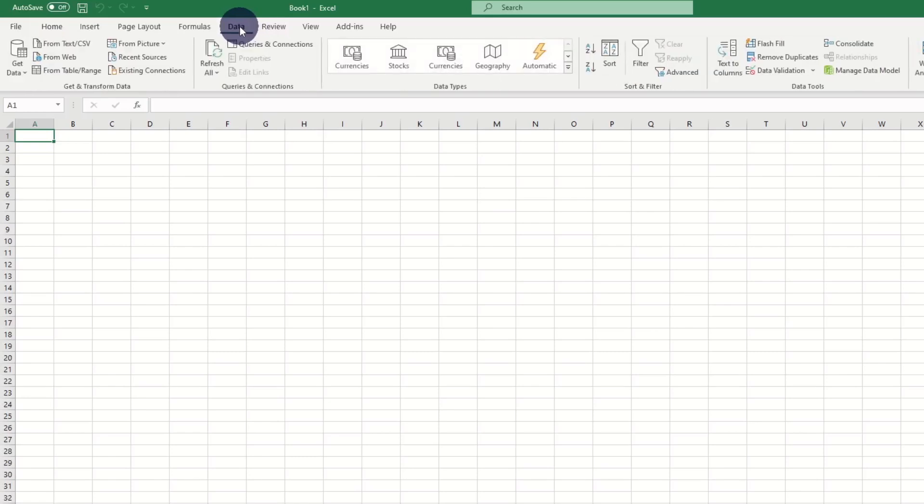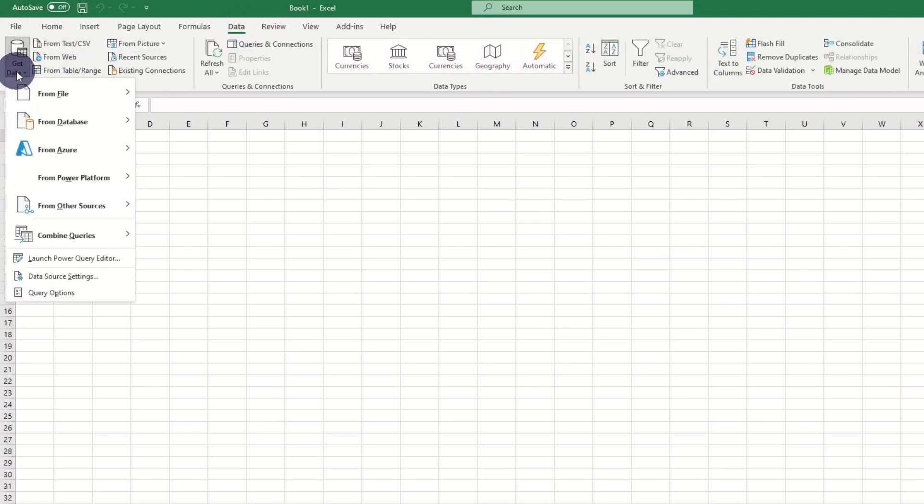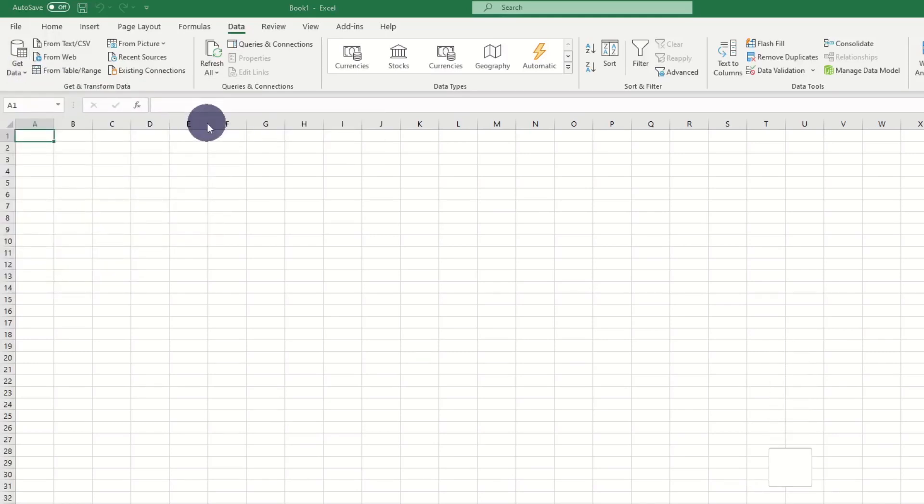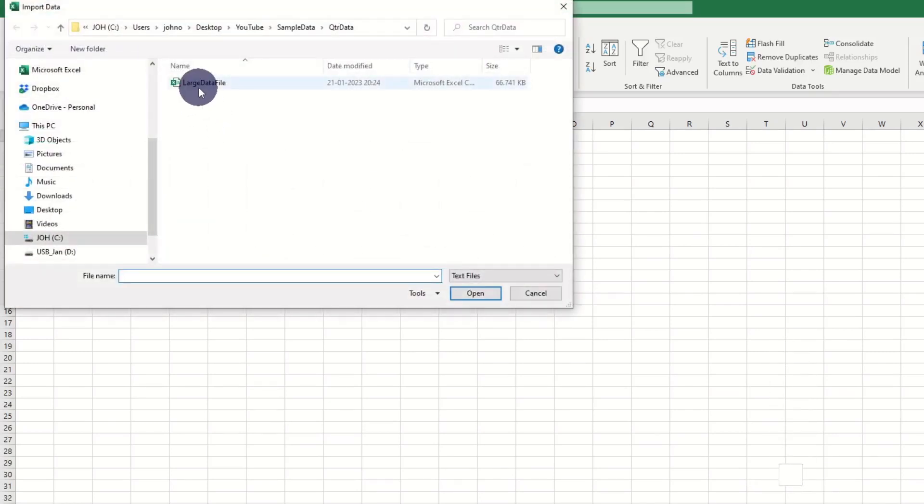We do that by clicking data, get data, then we pick from text slash CSV, as this dataset is a CSV file.